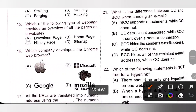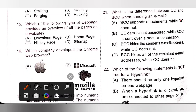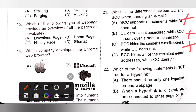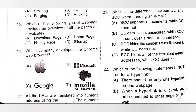Achiever section, Question 21: What is the difference between CC and BCC when sending an email? Option A — BCC supports attachments while CC does not — incorrect, both support attachments. Option B — CC data is sent unsecured while BCC is sent over a secure connection — also incorrect, both are sent over a secure connection. Option C — BCC hides the sender's email address while CC does not — also incorrect, because neither hides the sender's email address. Option D — BCC hides all recipient email addresses while CC does not — this is the correct difference. CC stands for carbon copy while BCC stands for blind carbon copy. When you CC people, the CC list is visible to all other recipients, but using BCC, no one can see the list of recipients. Option D is the correct answer.